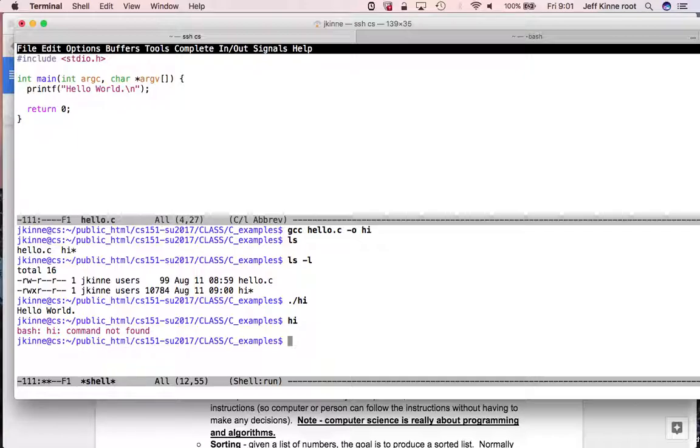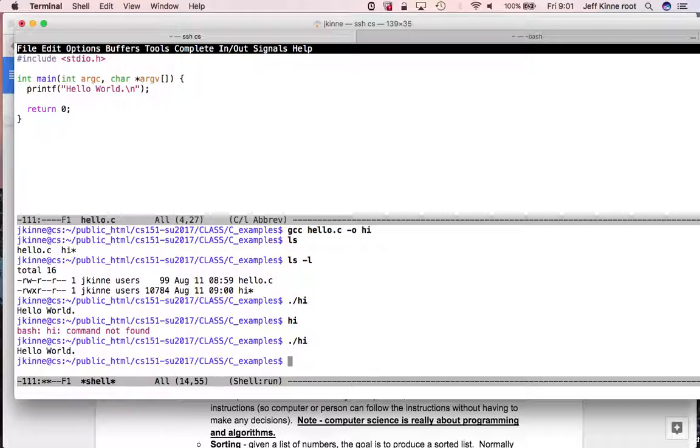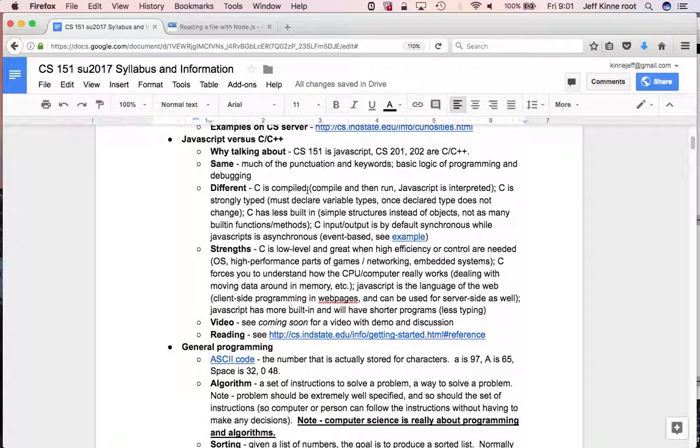And I run it by doing ./Hi. It says Hello World. So we don't need, with JavaScript, you need node. You do node and then the name of your program to run it. With C, you first compile it, and then once it's compiled, I don't need the C compiler. I can just run it because it's ready to run.